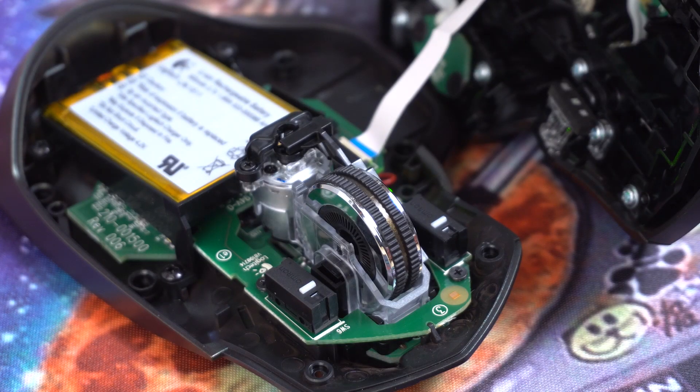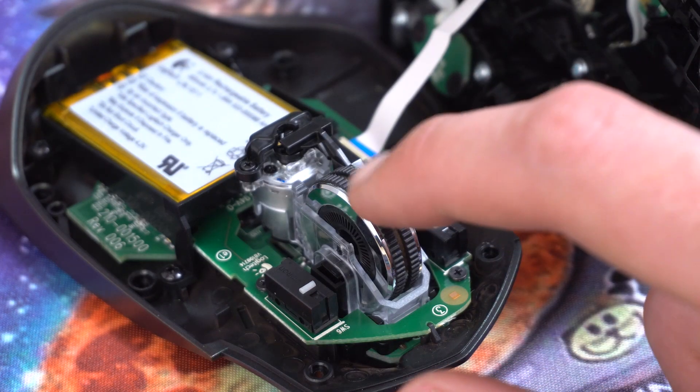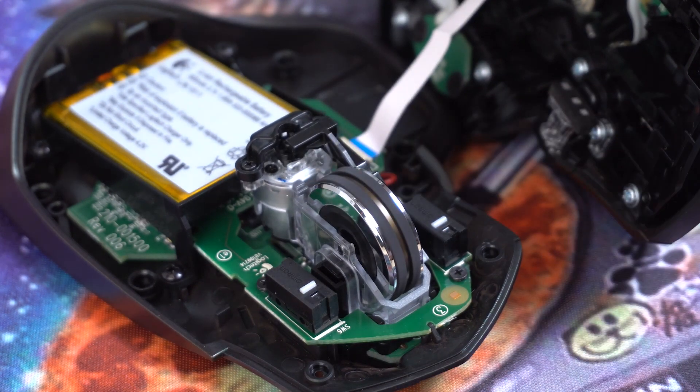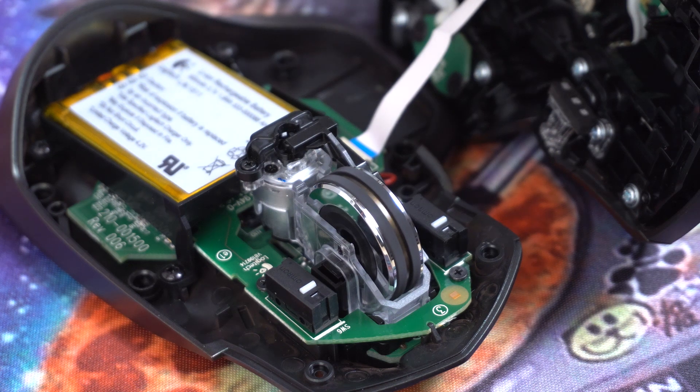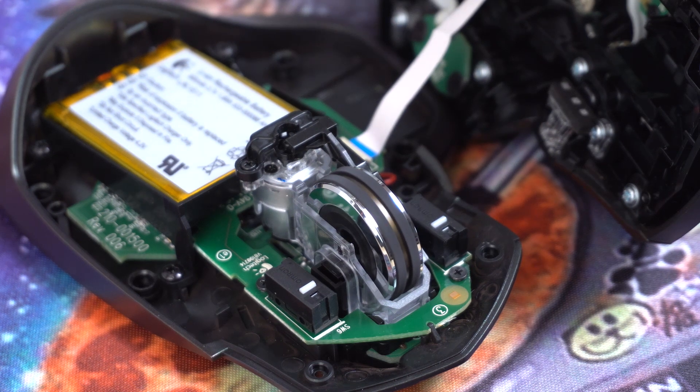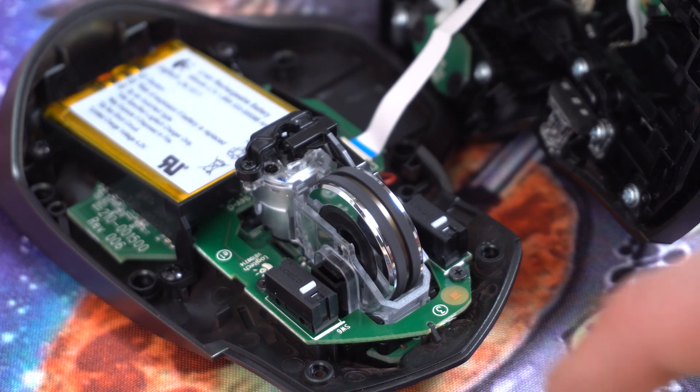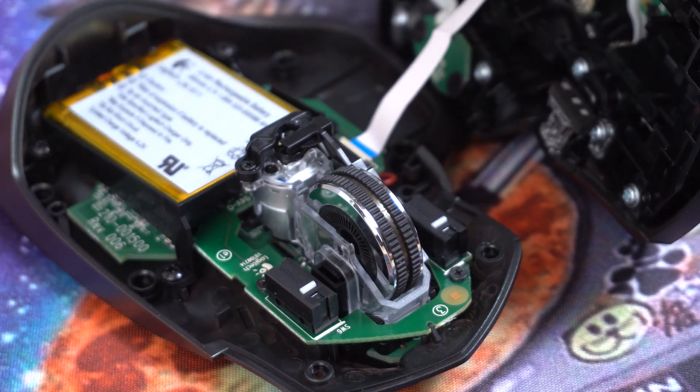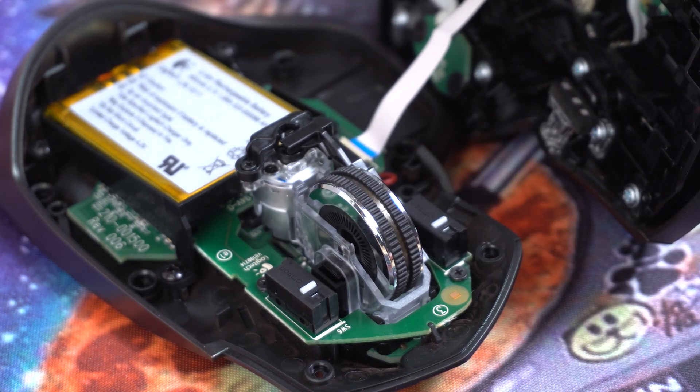And here's how it works with the SmartShift mode. You can see that if I scroll really fast, it actually shifts into the free spinning mode, and shifts back when you stop.